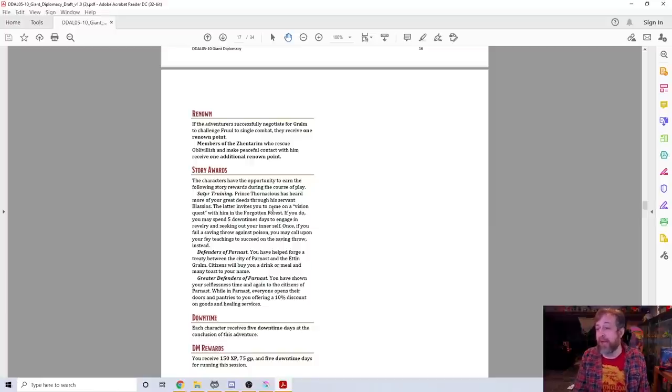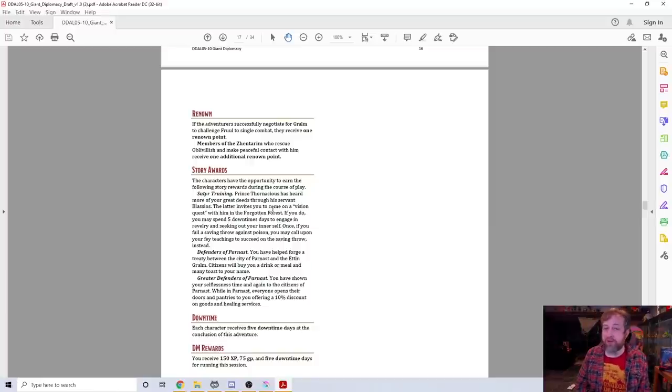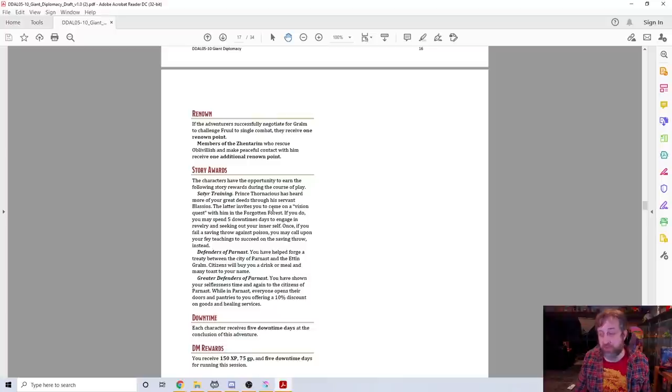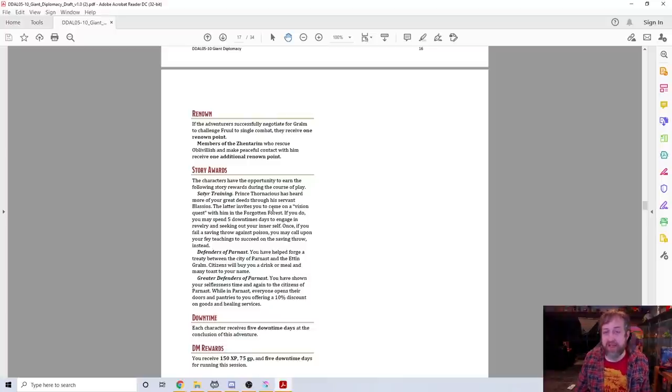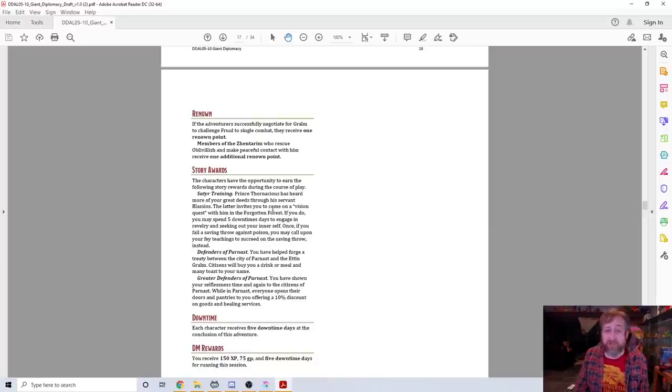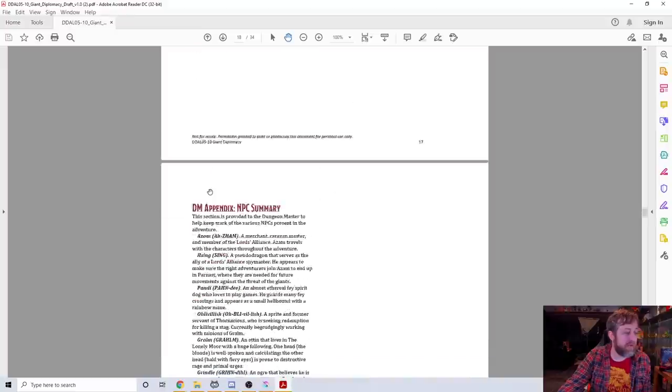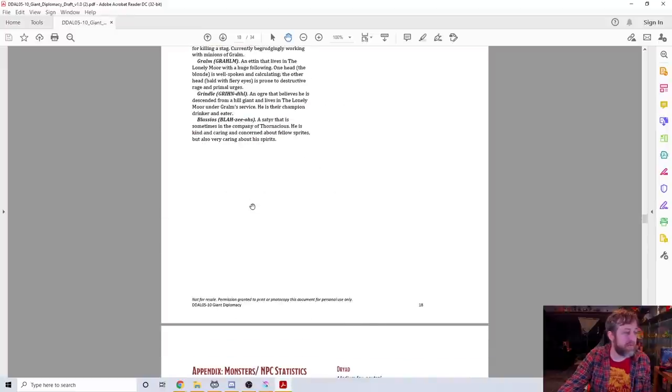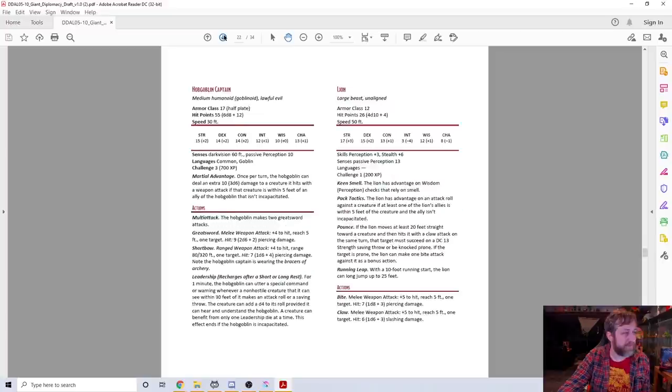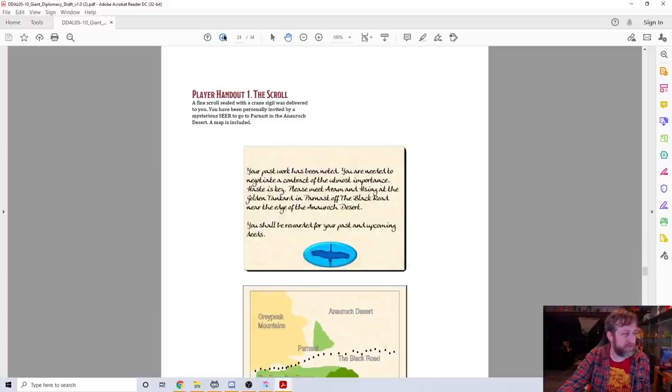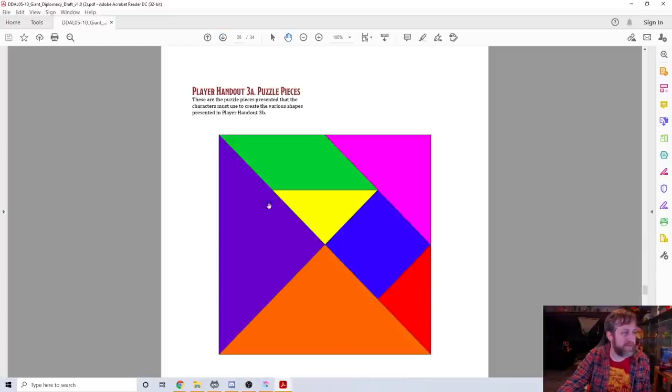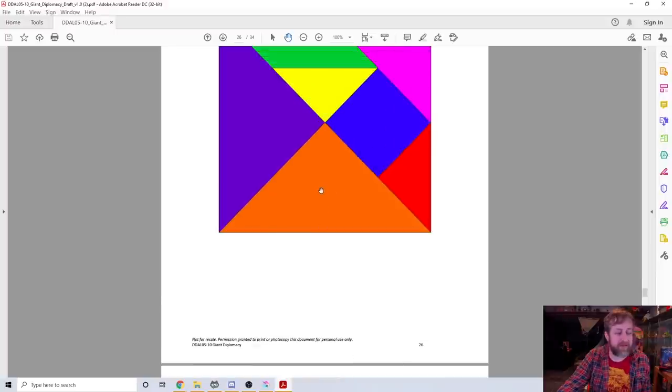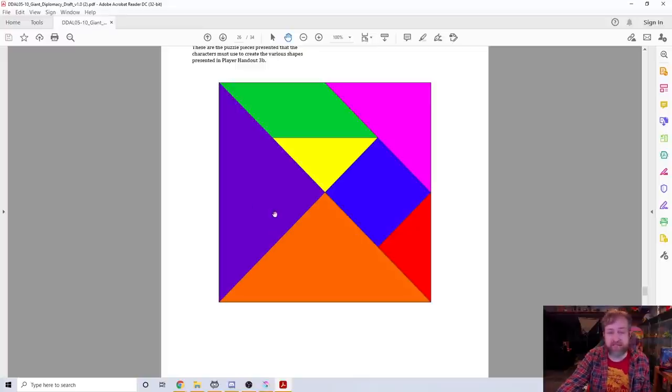The story reward I like the most is Satyr Training. Prince Thornatius has heard of your great deeds. If you spend five downtime days to engage in revelry seeking out your inner self, once if you fail a saving throw against poison you may call upon your satyr teachings to succeed on the saving throw instead. What I really liked about this is in theory at any point in that character's adventuring career they could spend five downtime days to get access to satyr training.